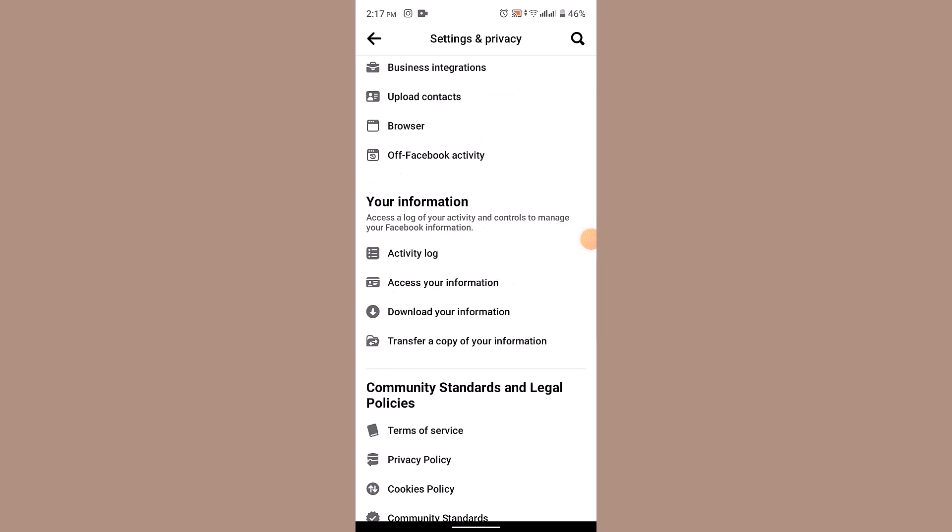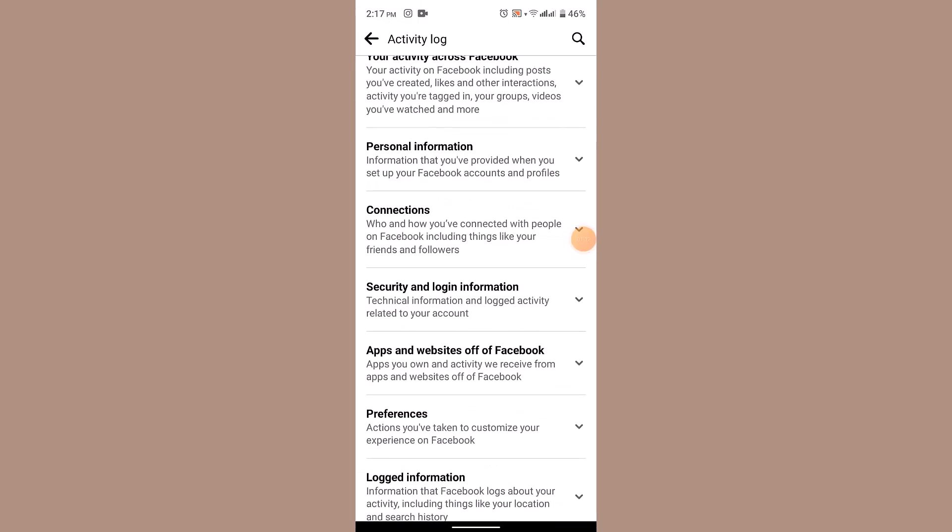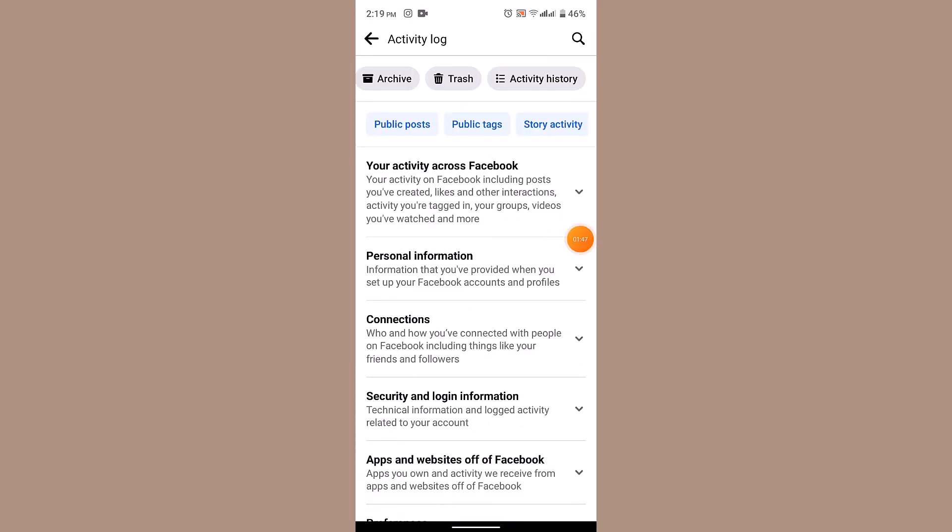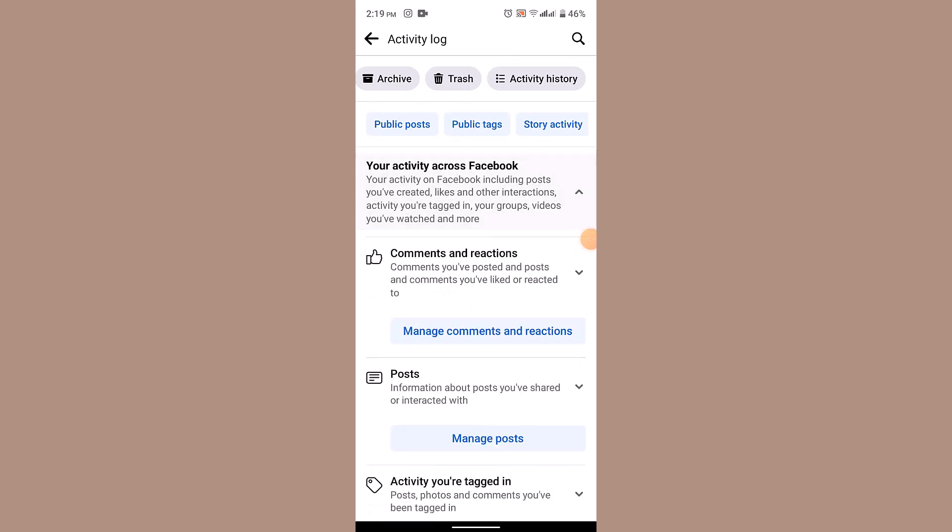Under it, go ahead and tap on Activity Log. Now scroll down to the bottom once again and go ahead and click on Logged Information. On this page, you need to go ahead and tap on Your Activity Across Facebook.